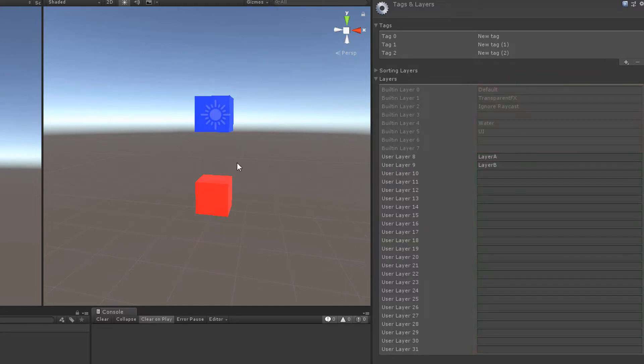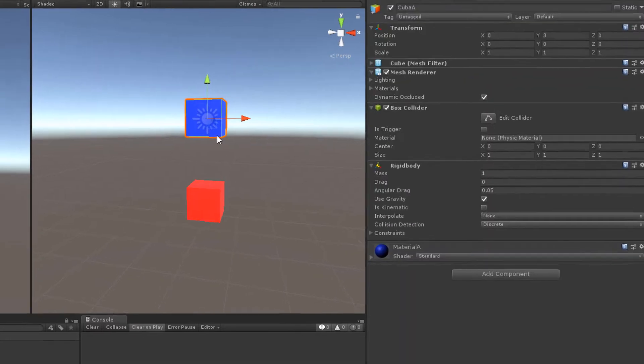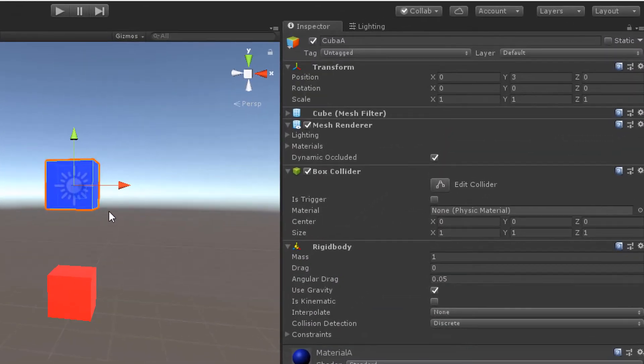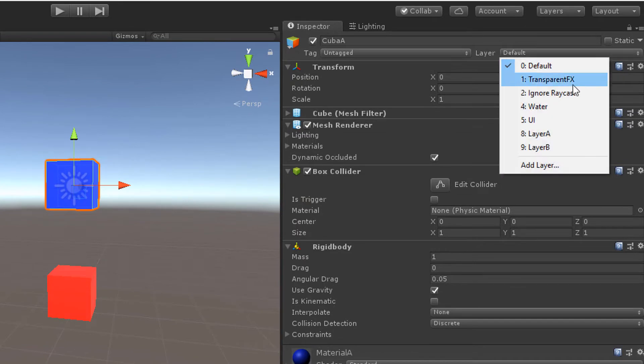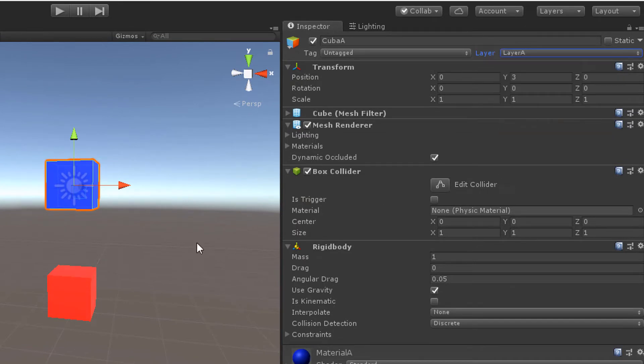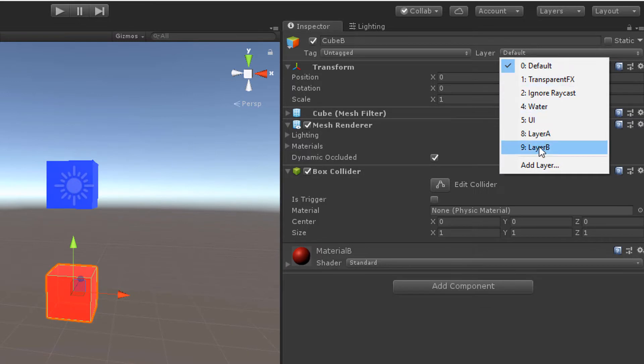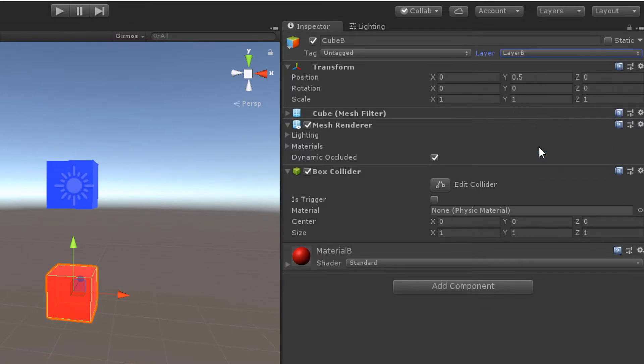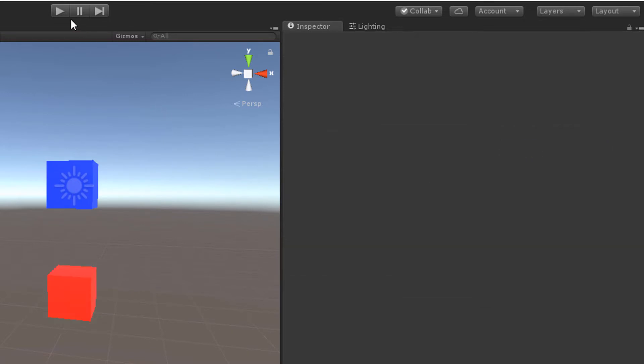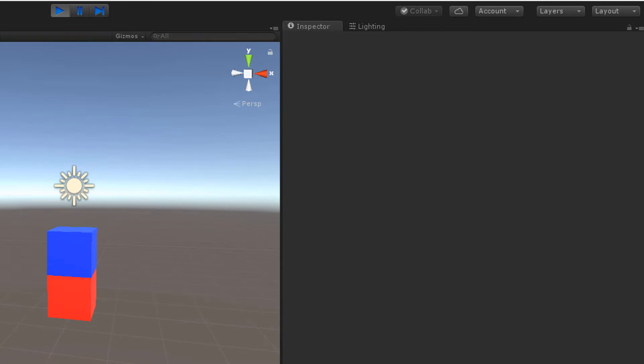When you select a game object, you can change its layer at the top right of the inspector. Let's set the top cube to layer A and the bottom cube to layer B. When we hit play, the top cube lands on the bottom one.